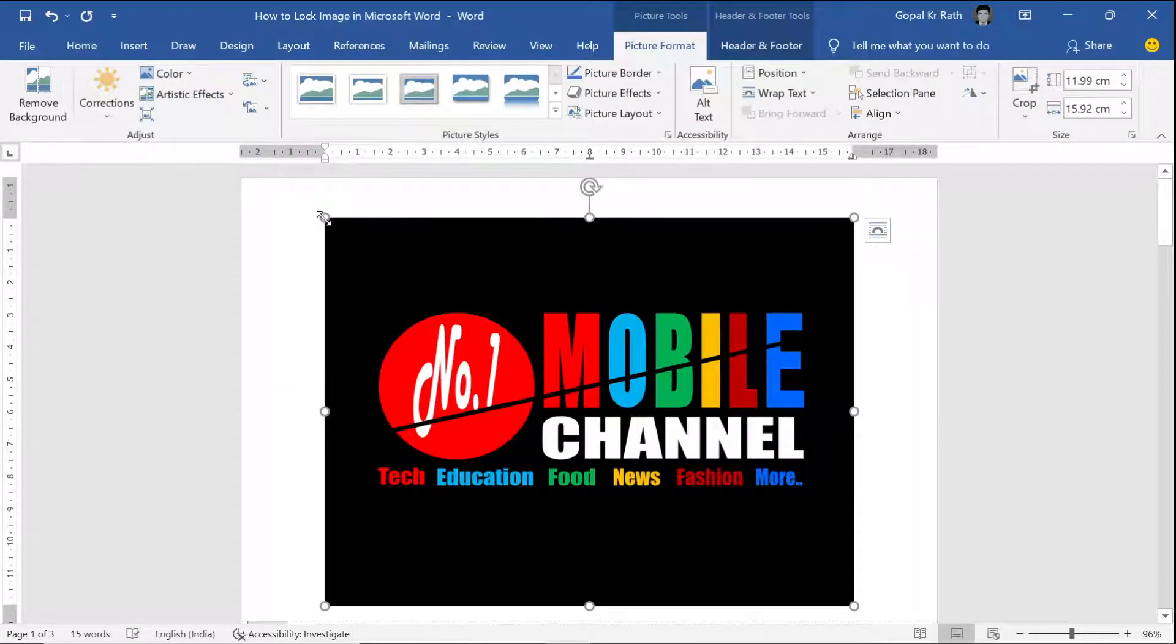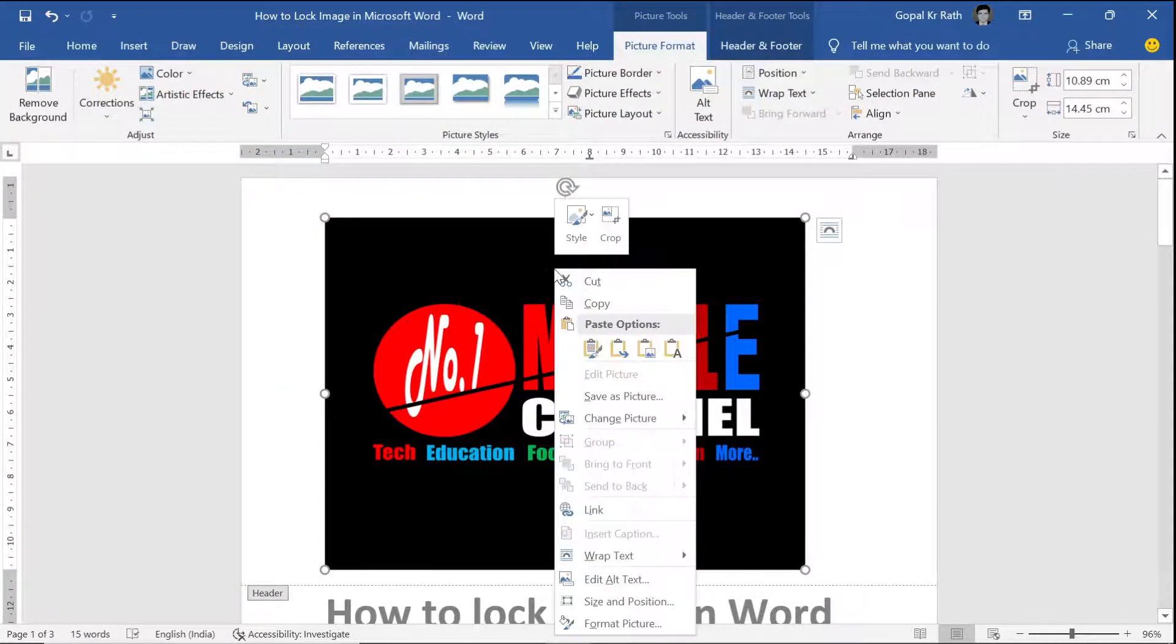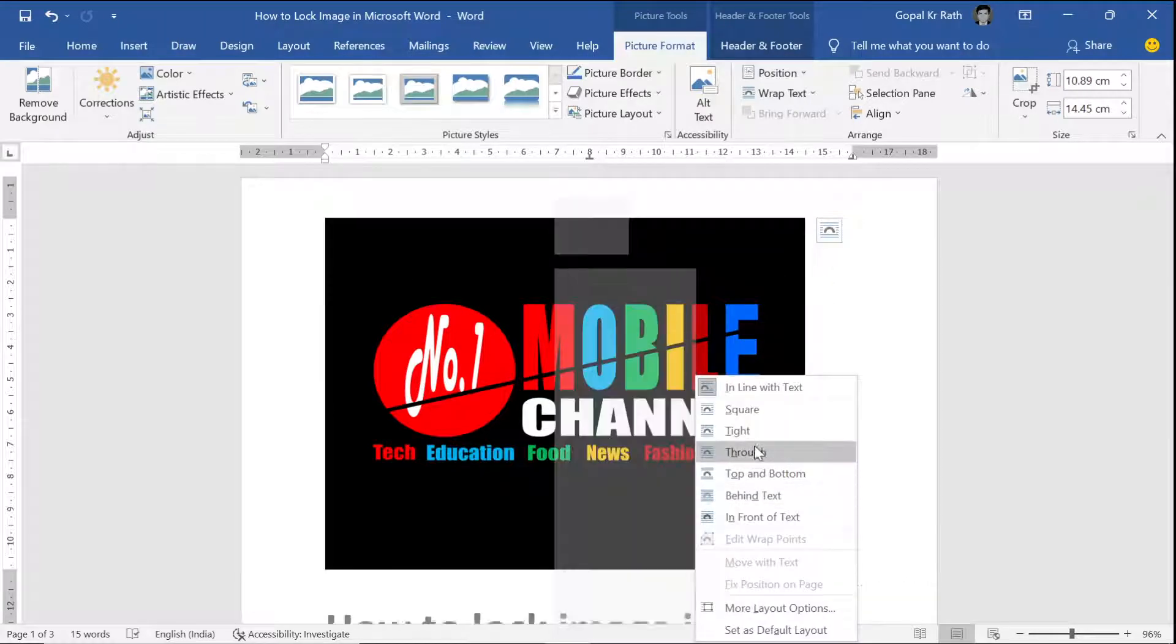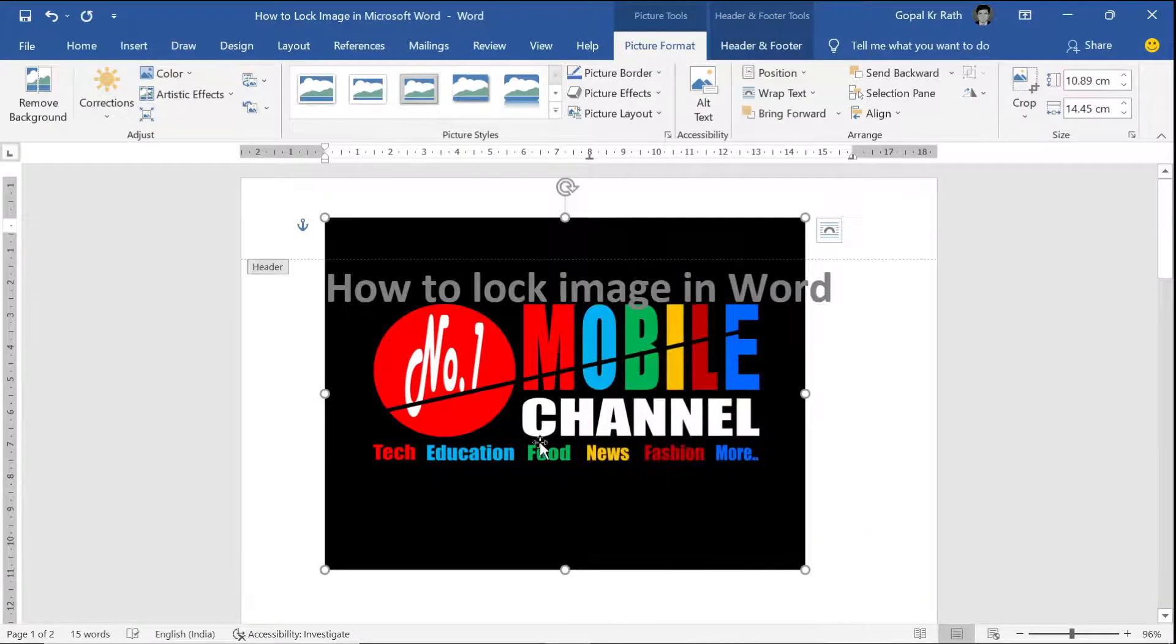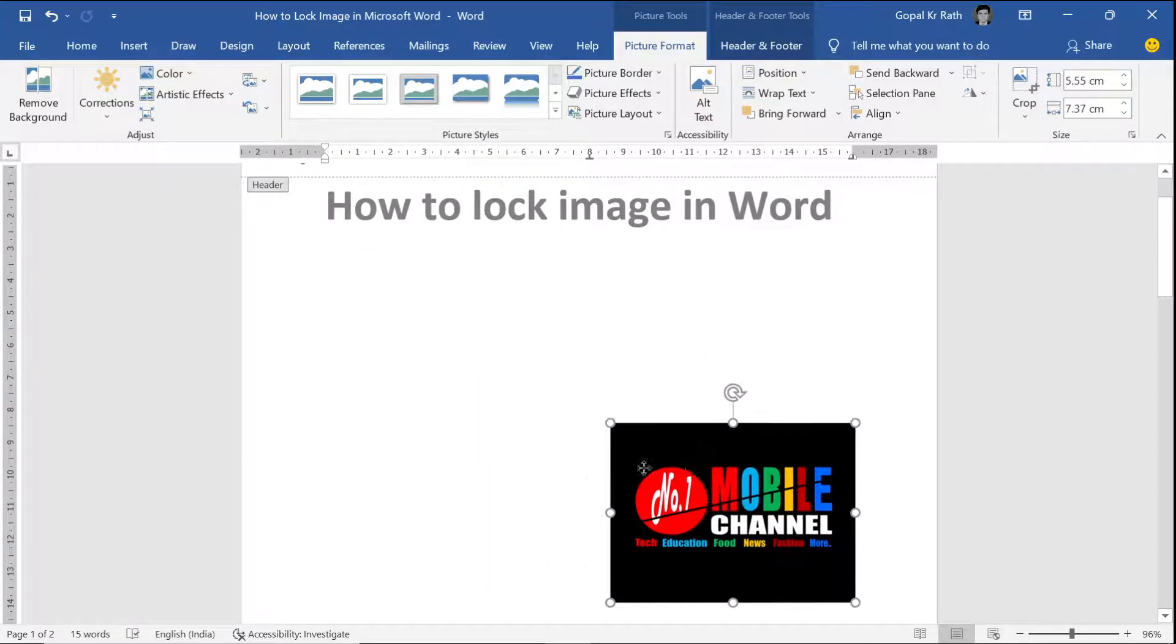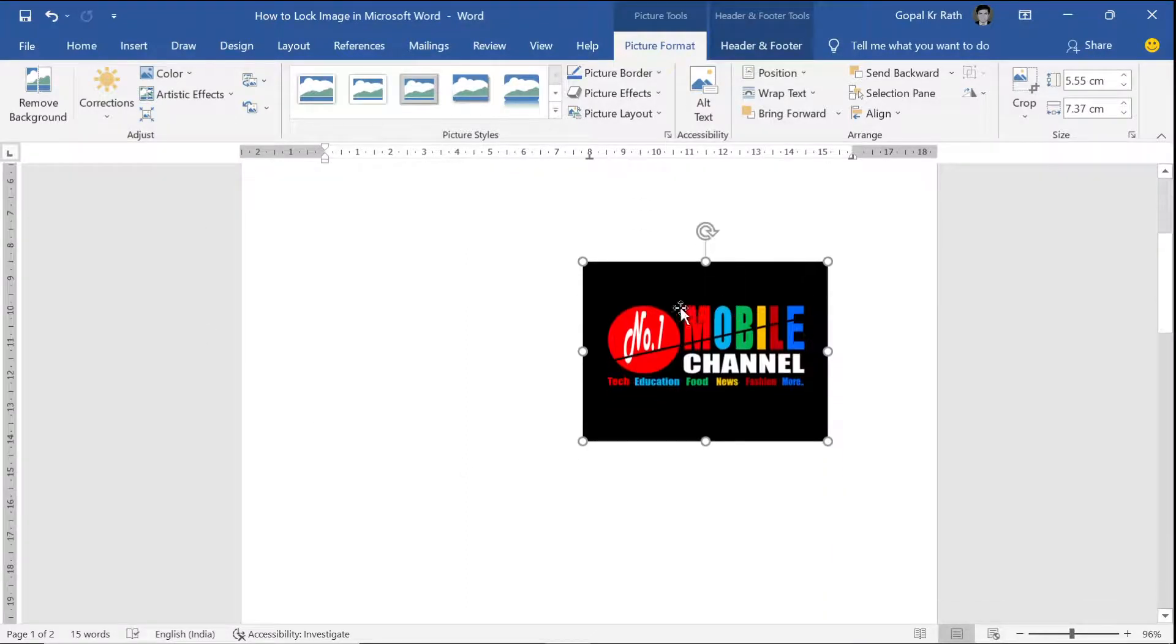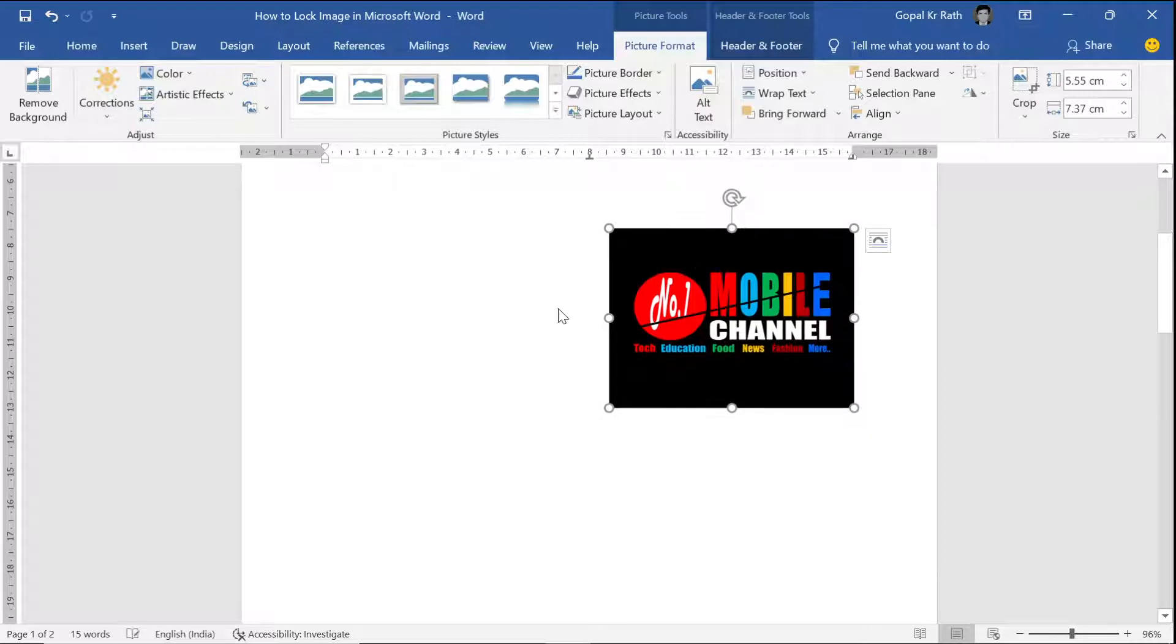Now you can format the picture size. Right click, wrap text in front of the text. Now you can make it small and move it to the area where you want. Similarly, if you have the entire background, you can format the background and cover page the way you want.